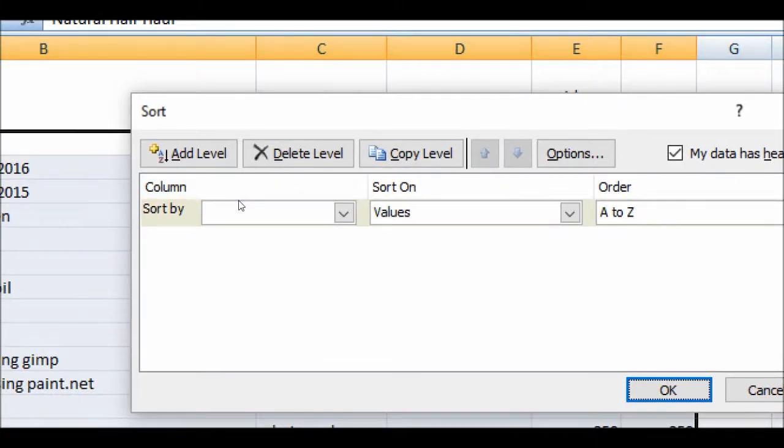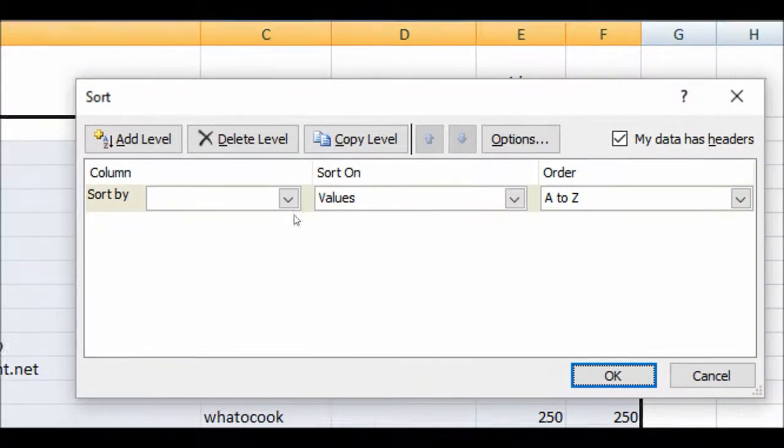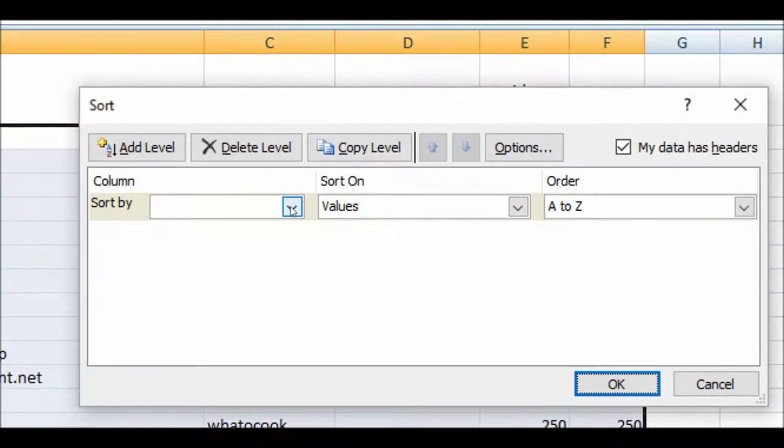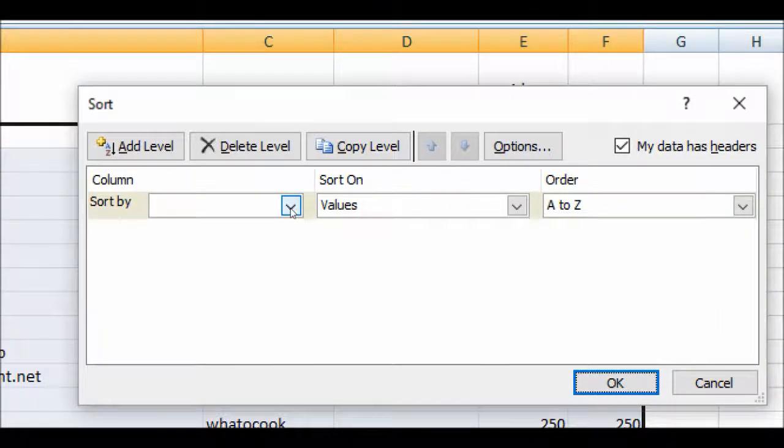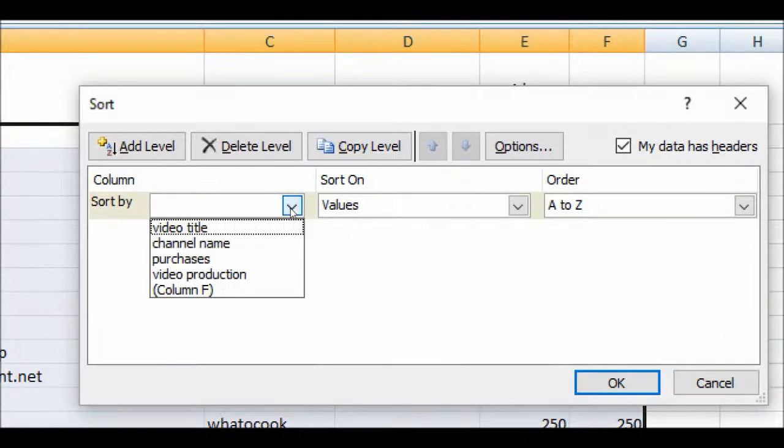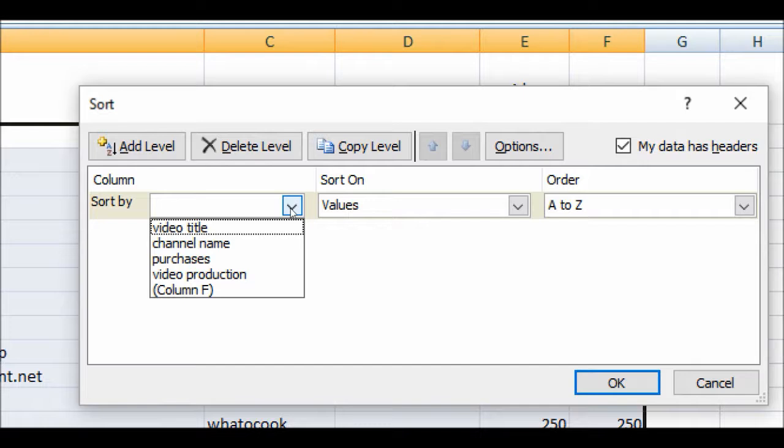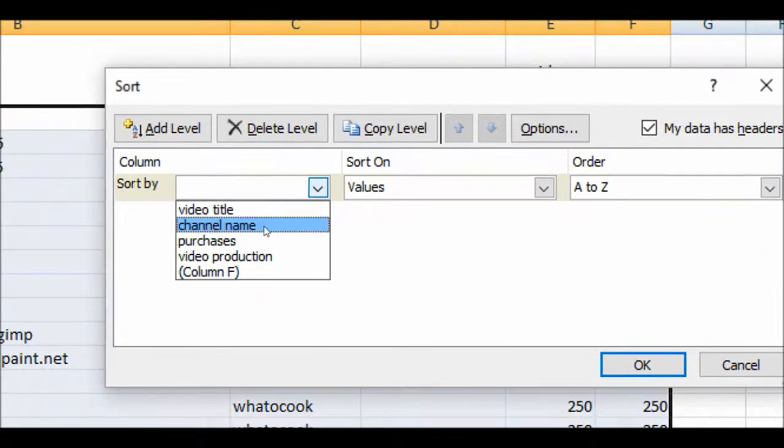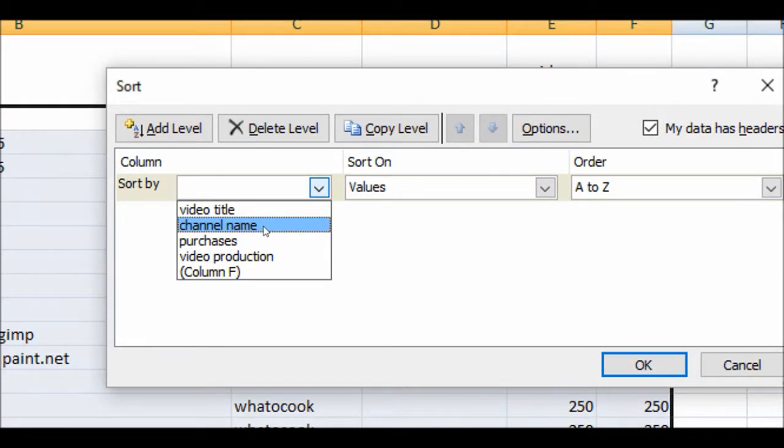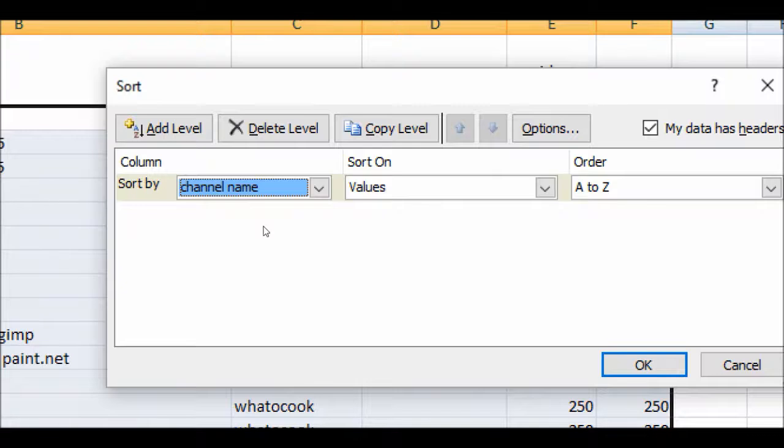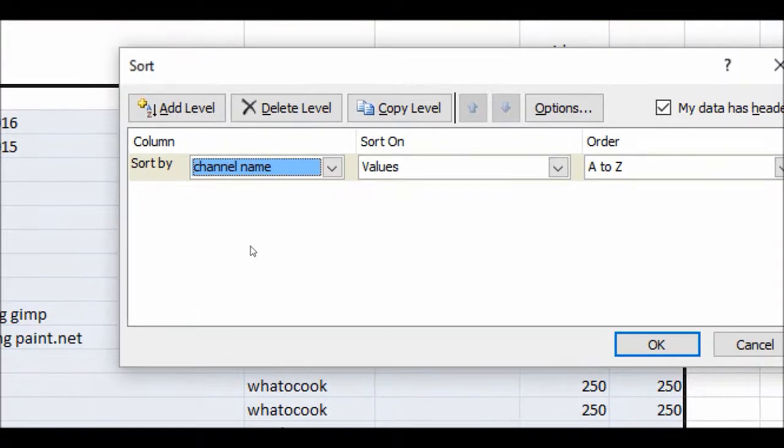And then you would see here we have these options here, sort by. We're going to click on the drop down arrow. And the first thing we want to sort by, our primary sort will be by channel name.